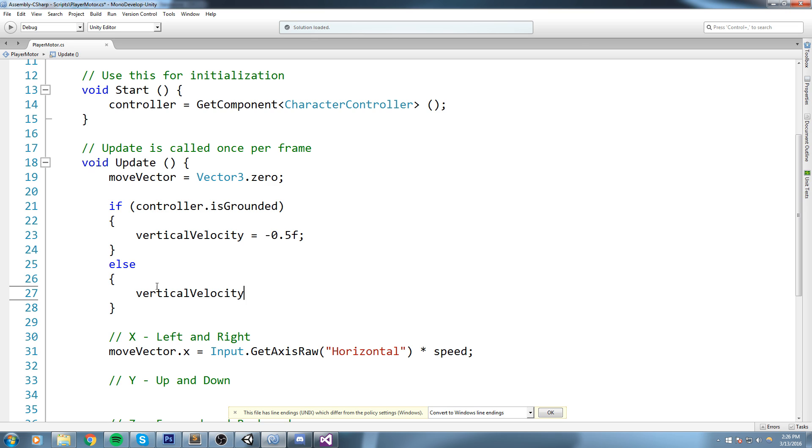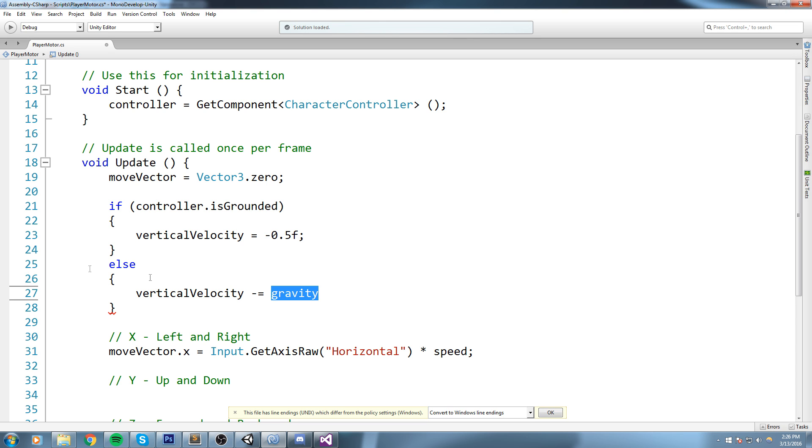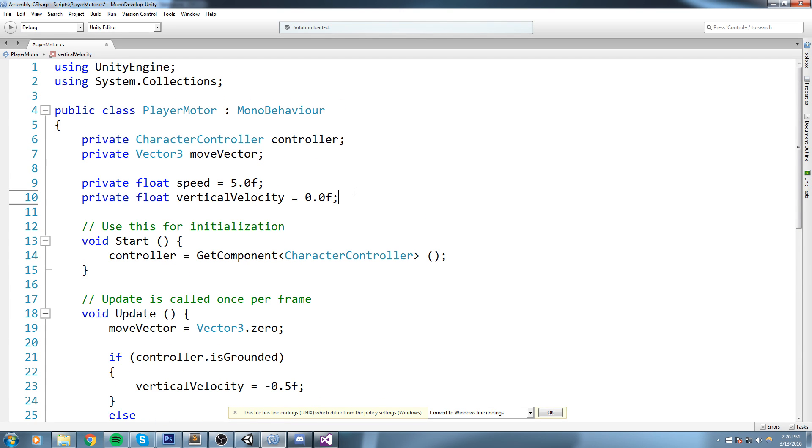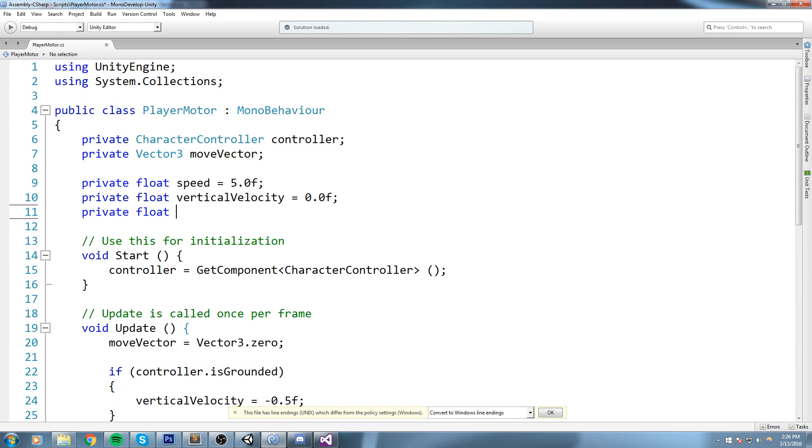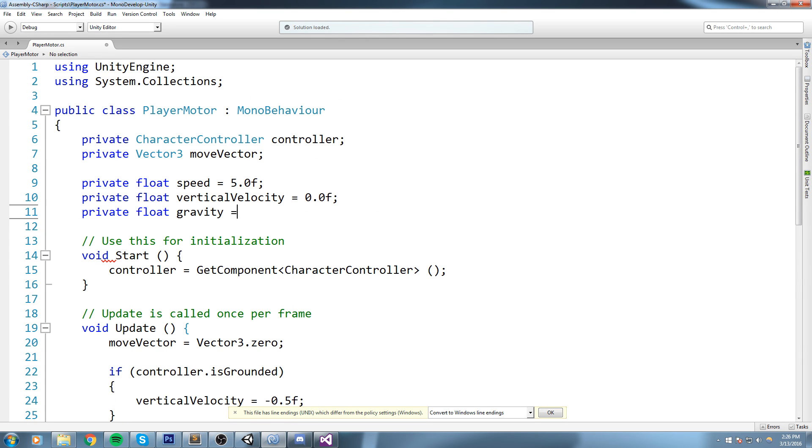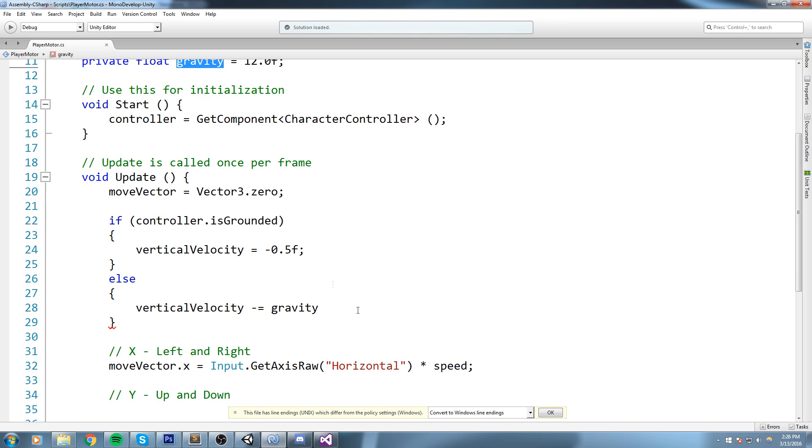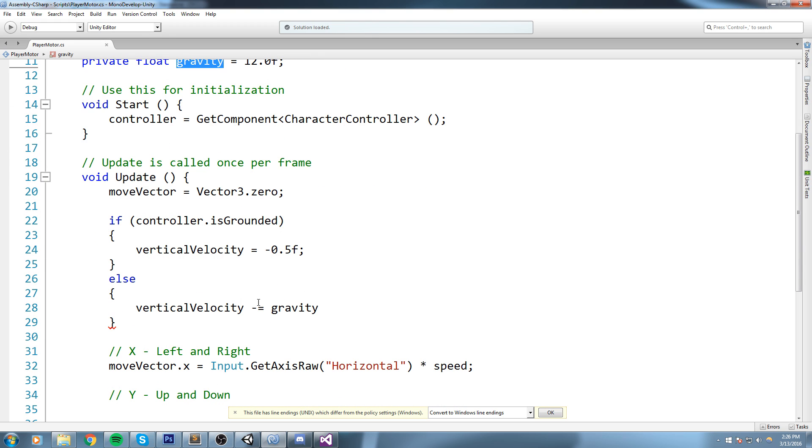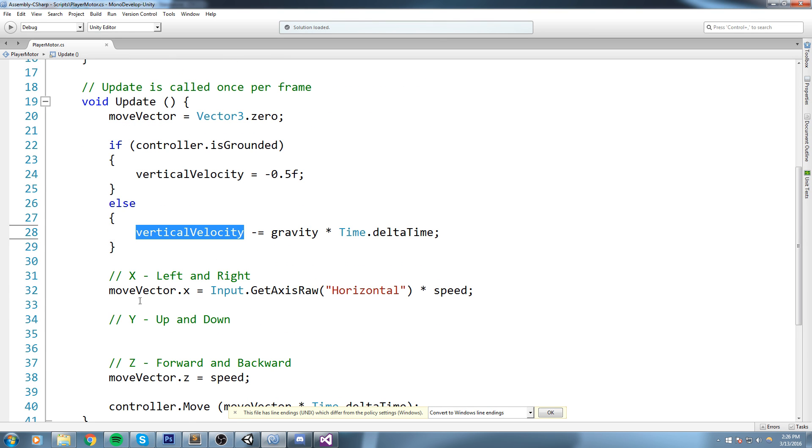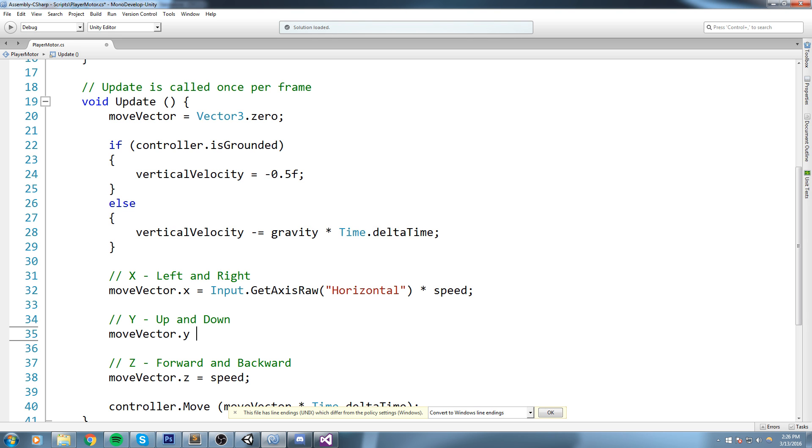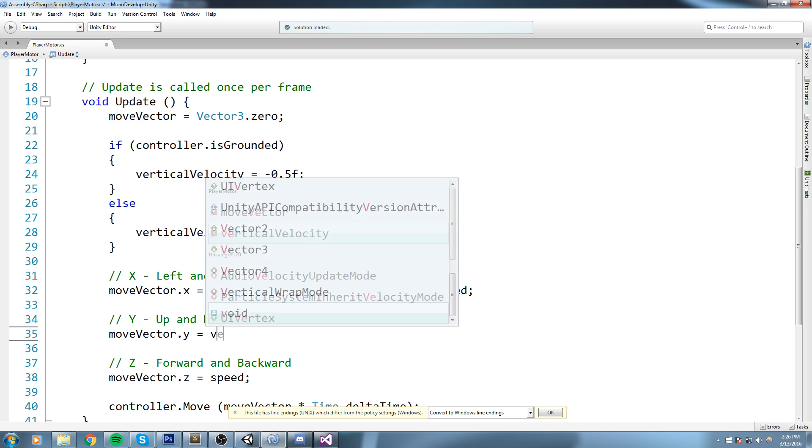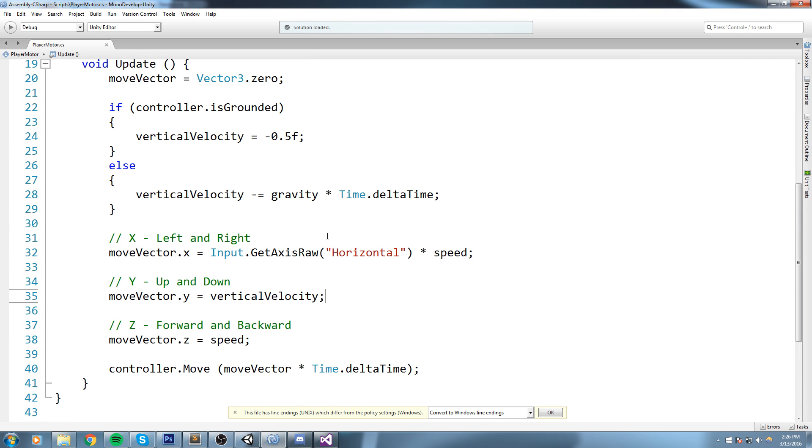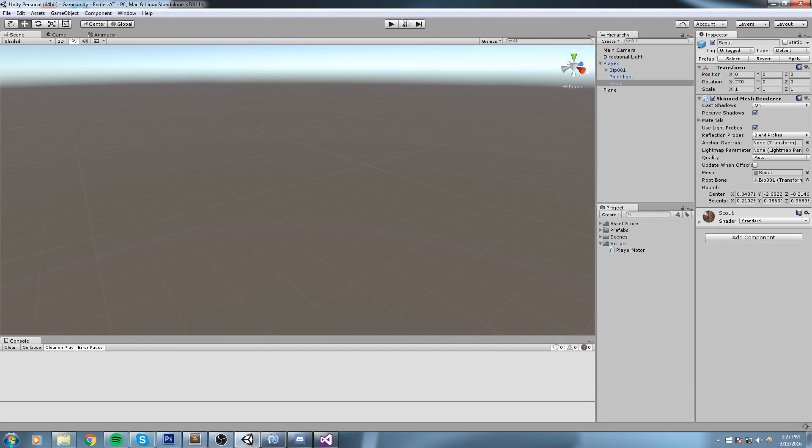Else then what we need to do is actually say vertical velocity minus equal a value that we're going to call gravity. So we don't have this yet, let's go ahead and just create it. So I'll be going up here saying private float gravity is equal to maybe 12. Now we can play with this value in a little bit, we're just going to make sure that it works first. So vertical velocity minus equal gravity times time.deltaTime like so. And now when it comes down to actually modifying the moveVector, we're going to say moveVector.y is equal to vertical velocity. And now we just expand our code to all of this and hopefully everything works in one go.